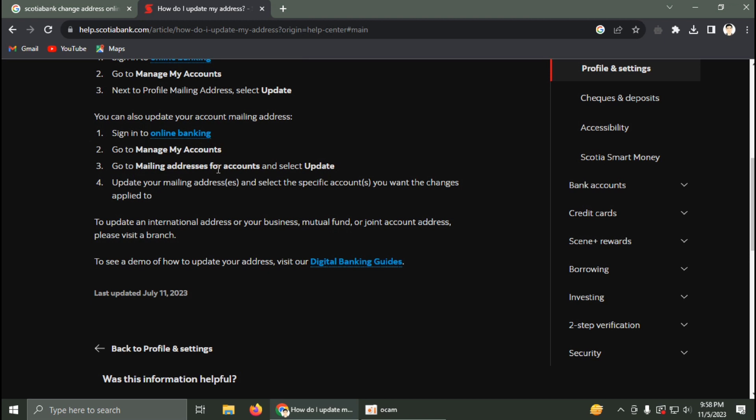Go to mailing address for account, select update, and select the specific account you want to change and apply it.